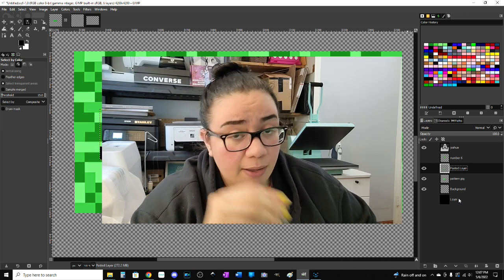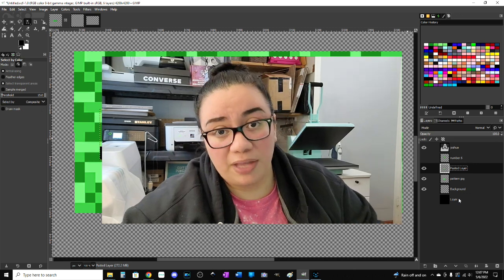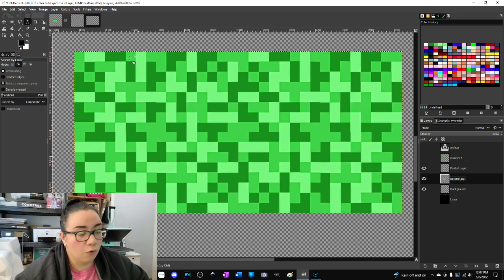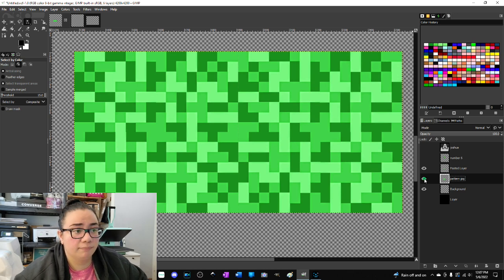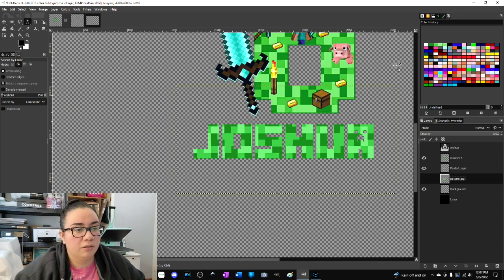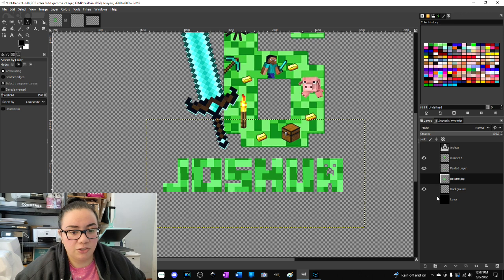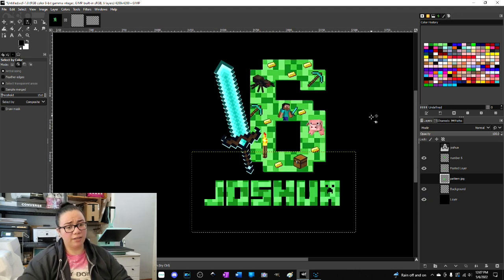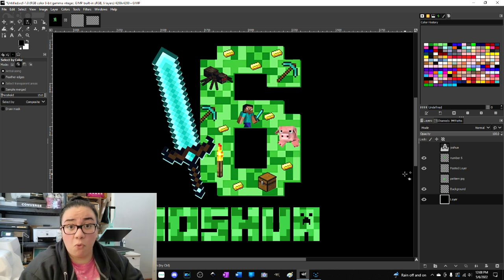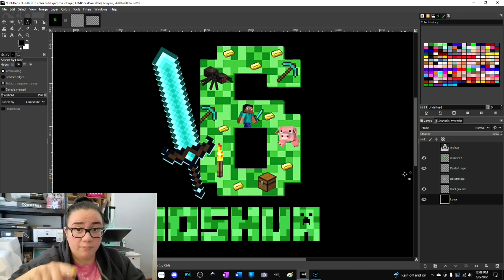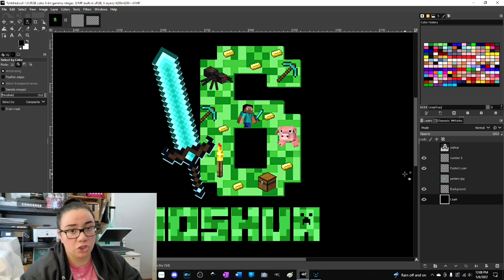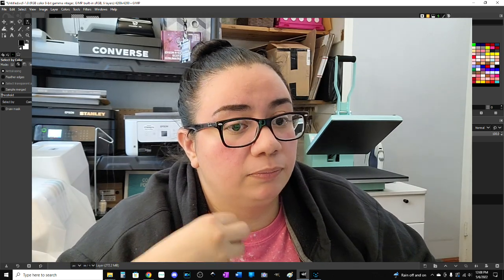We now have a new layer that is the shape of the name — basically a cutout sliced through that pattern. Turn the eyeball off on the original name and off on the overall pattern, and you should be left with a cutout of the name. There it is! Turn on the number six design and throw a black background behind it just so you can see how it pops. To summarize: create the name, create a selection in the shape of the letters, then use that selection to cut through the pattern you want the name to be.